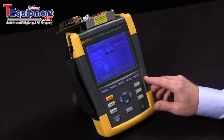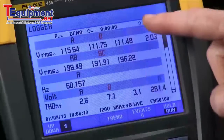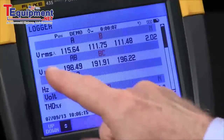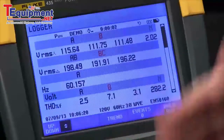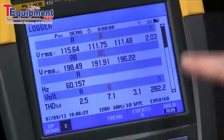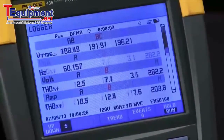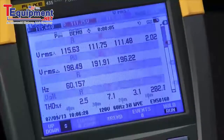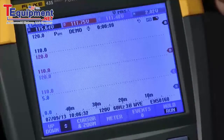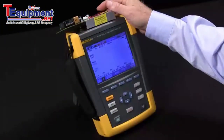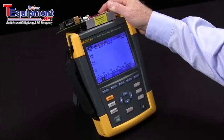Once we're done with that, we press F5 to start. It prepares the SD card and we start out with a meter view where you can see volts RMS, frequency, voltage harmonics, and everything displayed on this screen. You can scroll down with the arrow keys to see additional parameters.